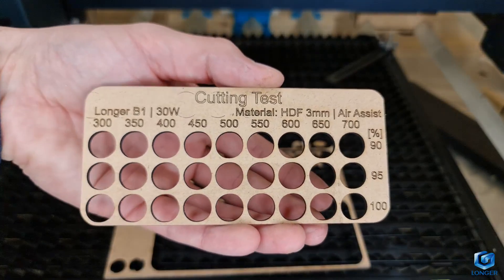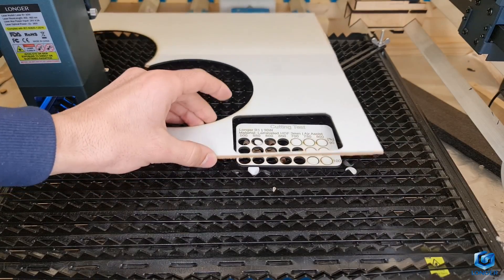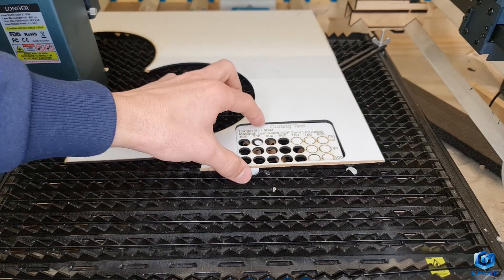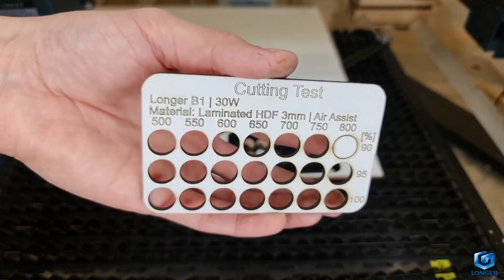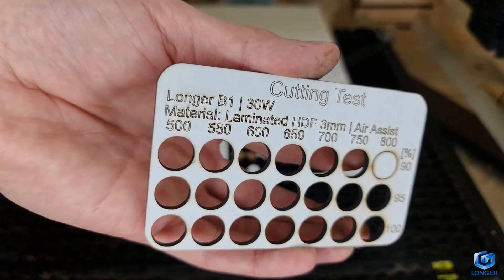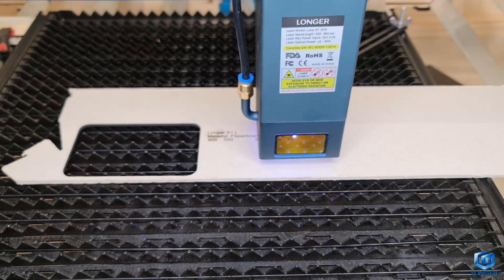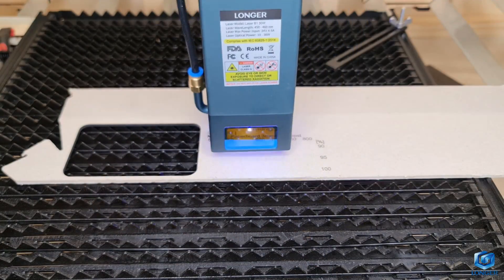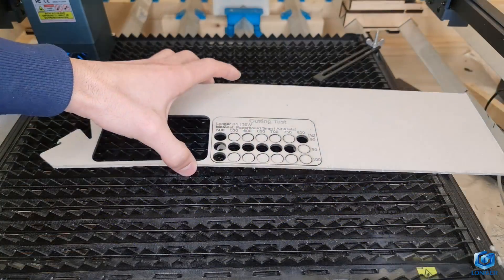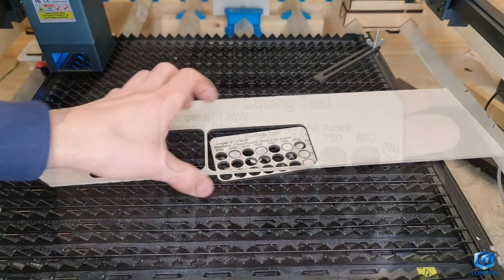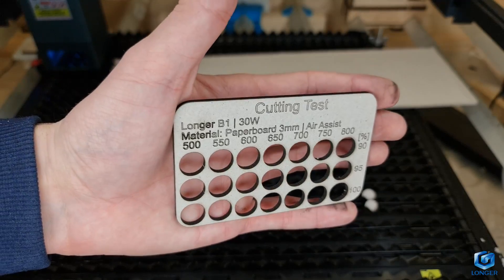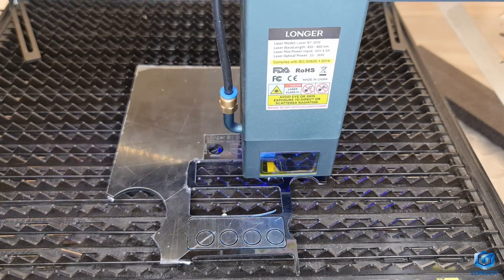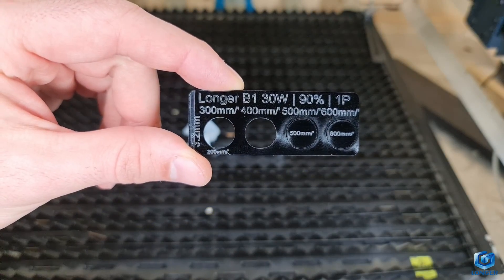3mm laminated HDF, good results at 800mm per minute, 95% power. 3mm gray board, the same material used for food packaging, maxed out my test at 800mm per minute, 90% power. 3.2mm acrylic, 400mm per minute, 90% in a single pass. I guess it could have gone up to 450mm per minute.